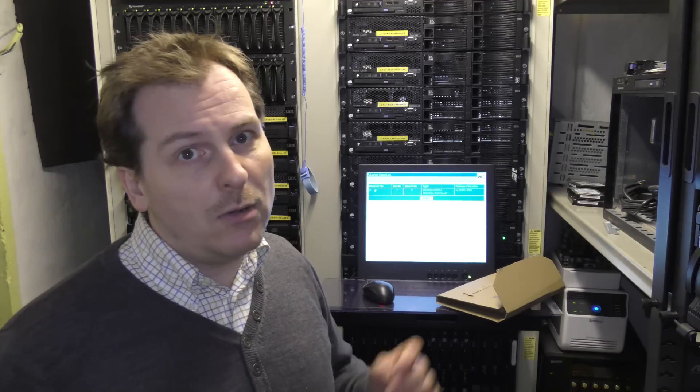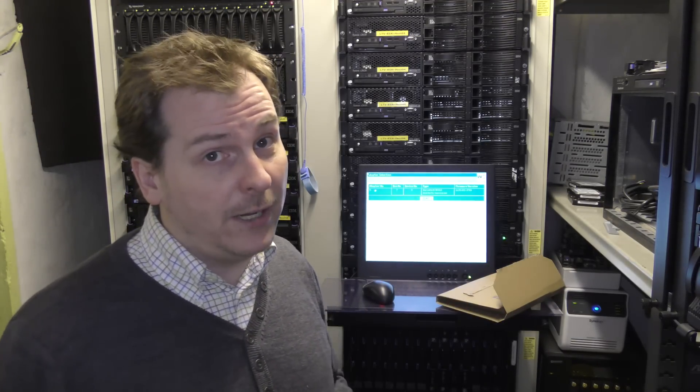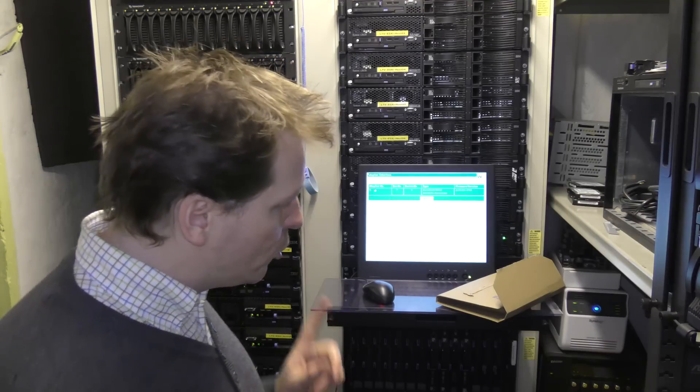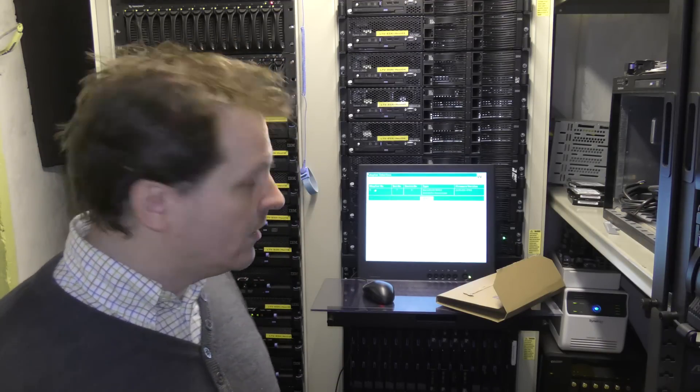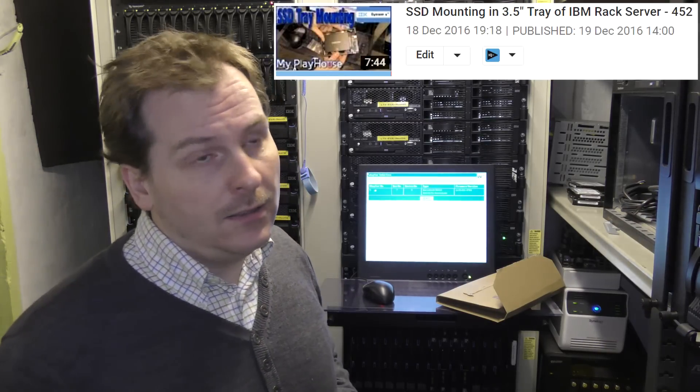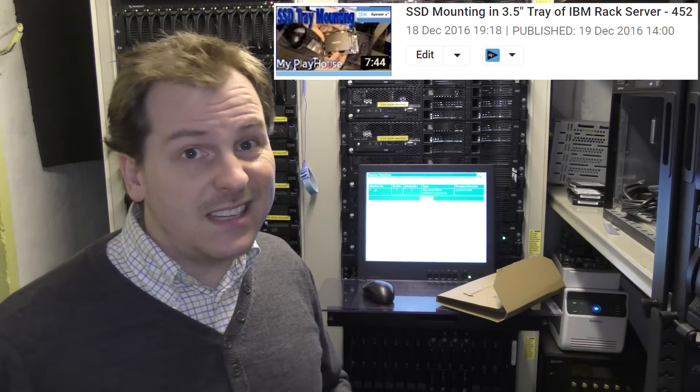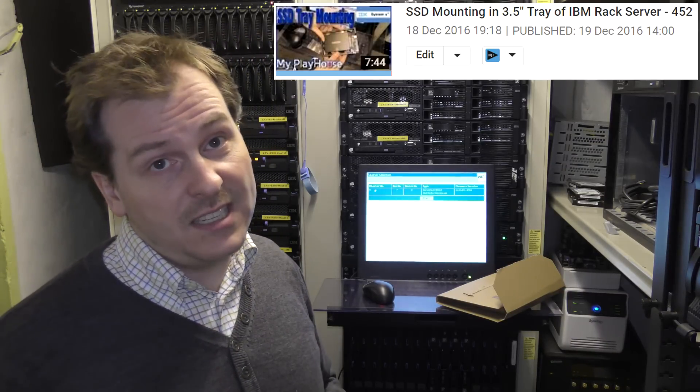But it was able to handle a 3 terabyte hard drive, and that was awesome. But 3 terabyte was kind of the only disk I have laying around here. I also put in an SSD, a regular Samsung SSD.